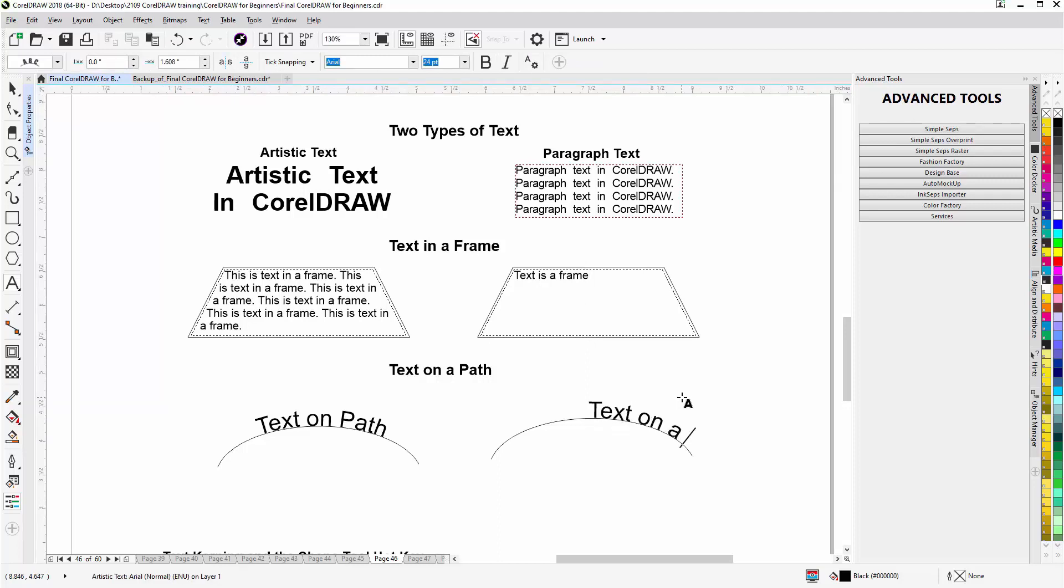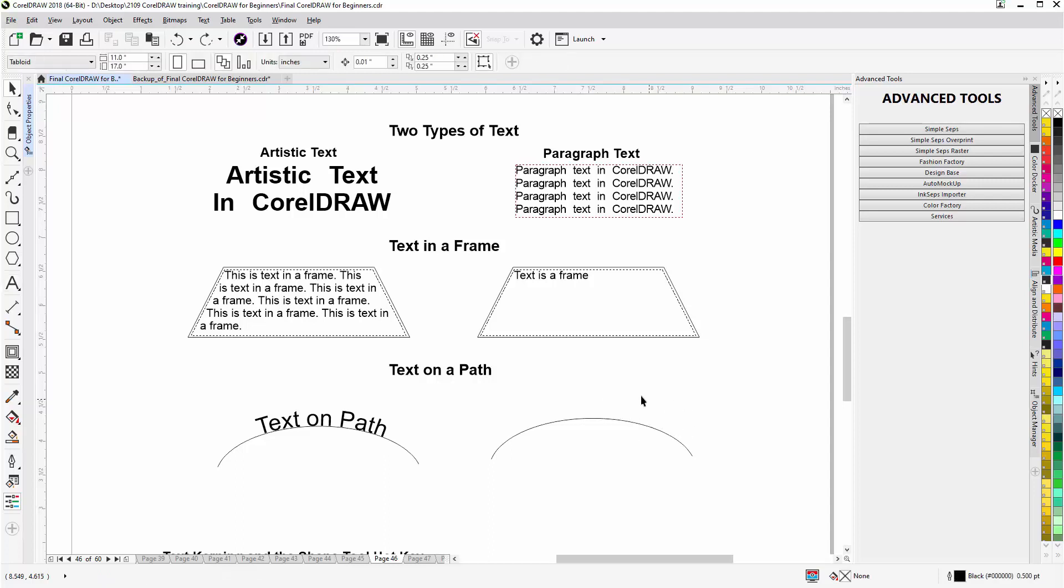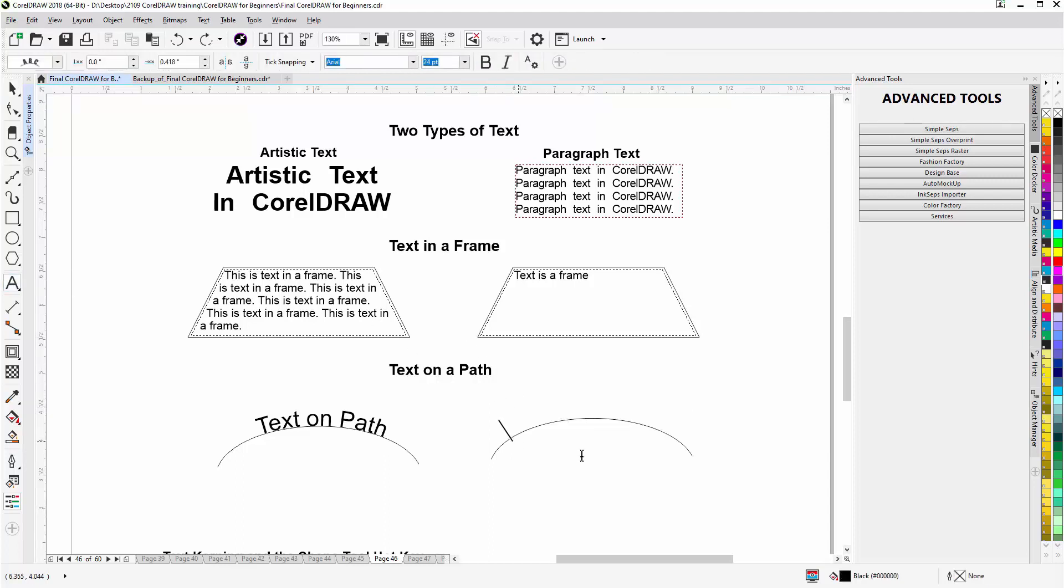And now because I started from the center, it's not going to work very well because it's always going to start... and I'll hit Ctrl+Z and go back, go back to my Text Tool, and we'll start over here. And now we'll type: text on a path.